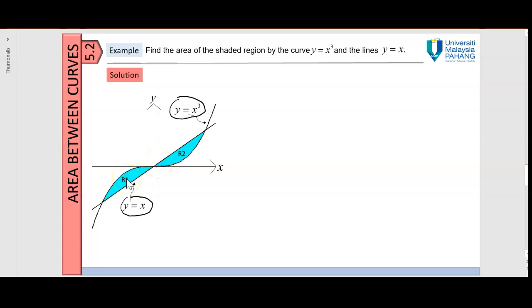So we have region 1 here and we have the second region. Be careful in this case since we have two regions — both regions have different upper and lower curves. So first, let's find the point of intersection.